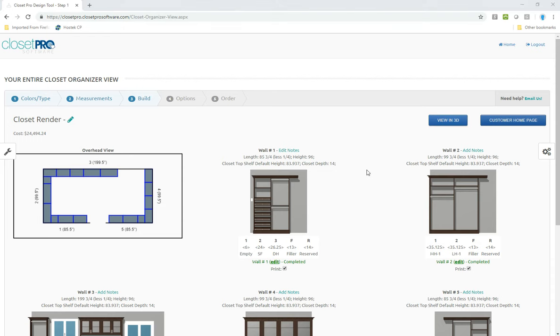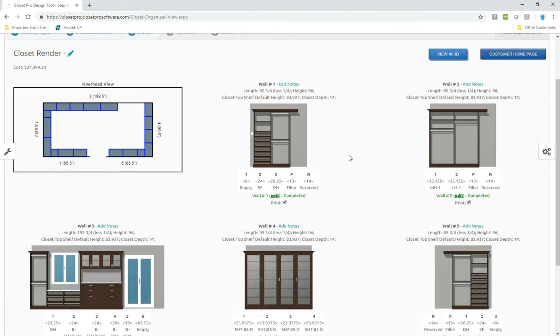In this video we're going to show you how to use the render tool on Closet Pro. I'm going to start with the closet I already created. It's a five wall closet as you can see here.